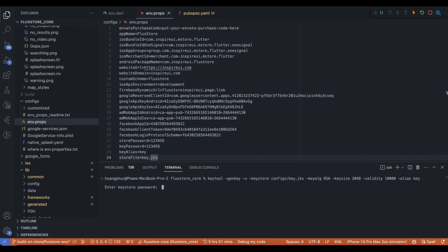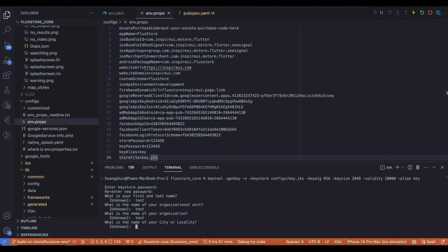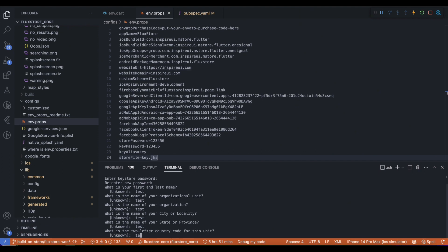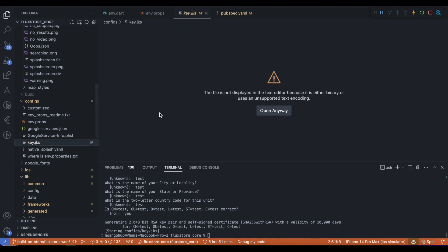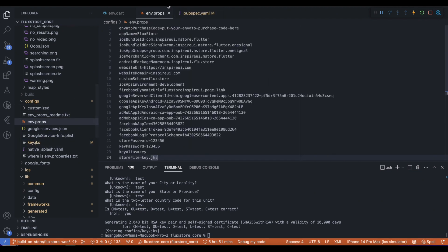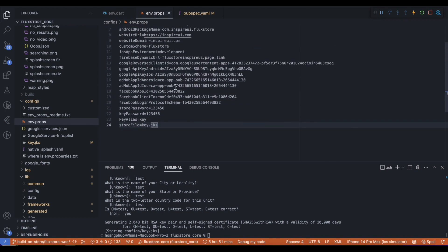Enter your keystore information. This is the keystore file you just created. Open env.props and update the keystore information.